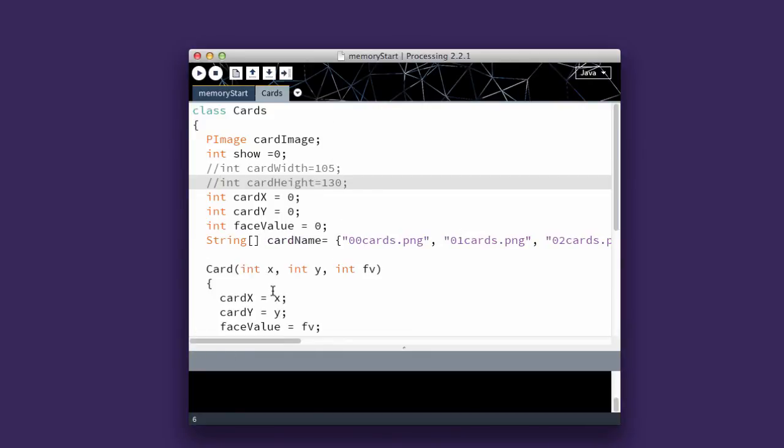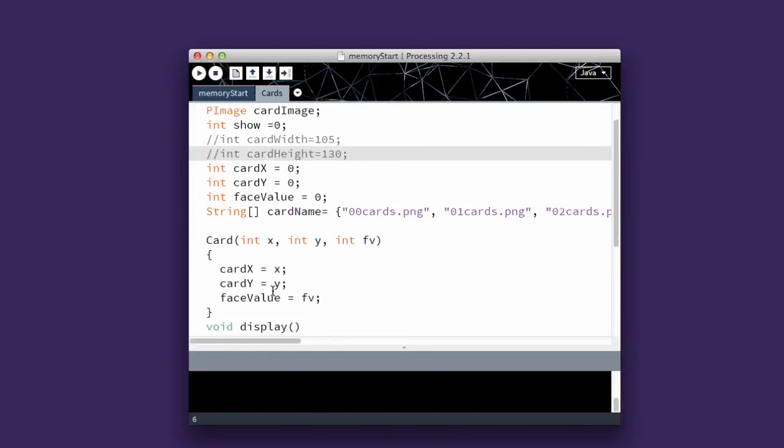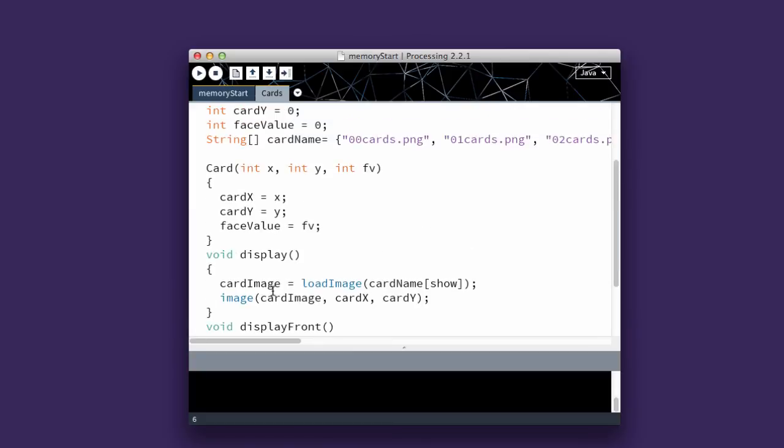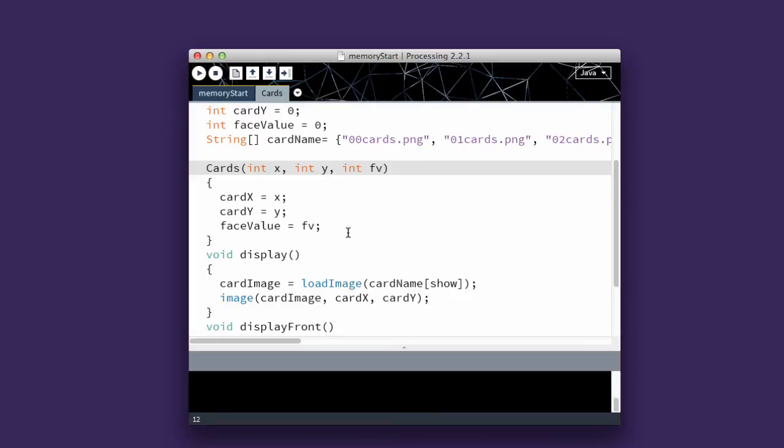And then I'm going to have my constructor, Card. And it's accepting an integer for X, an integer for Y, and an integer for FaceValue. And that would be the index of the cards.